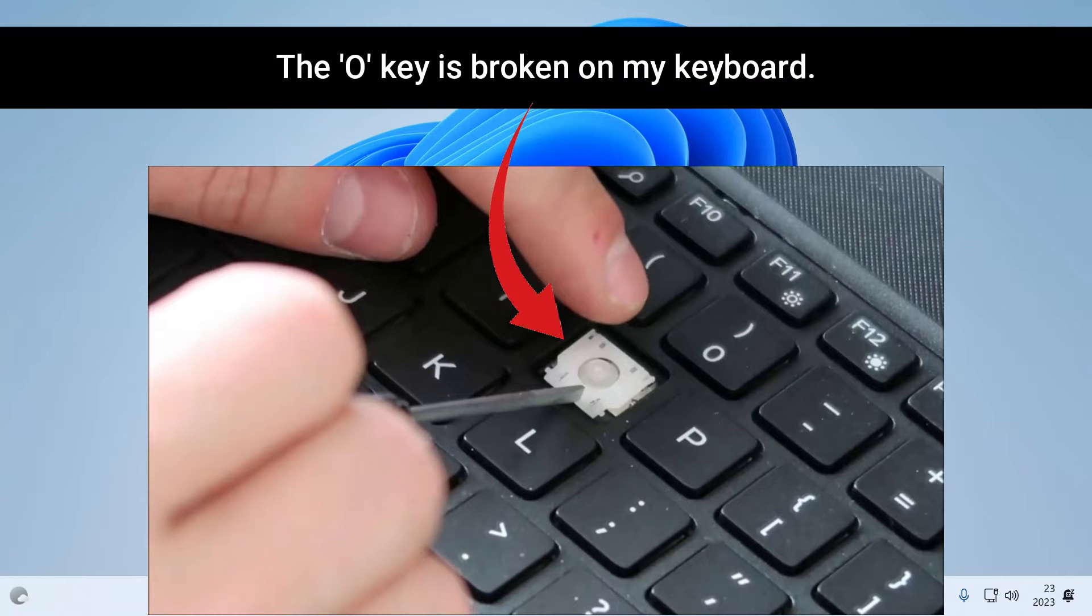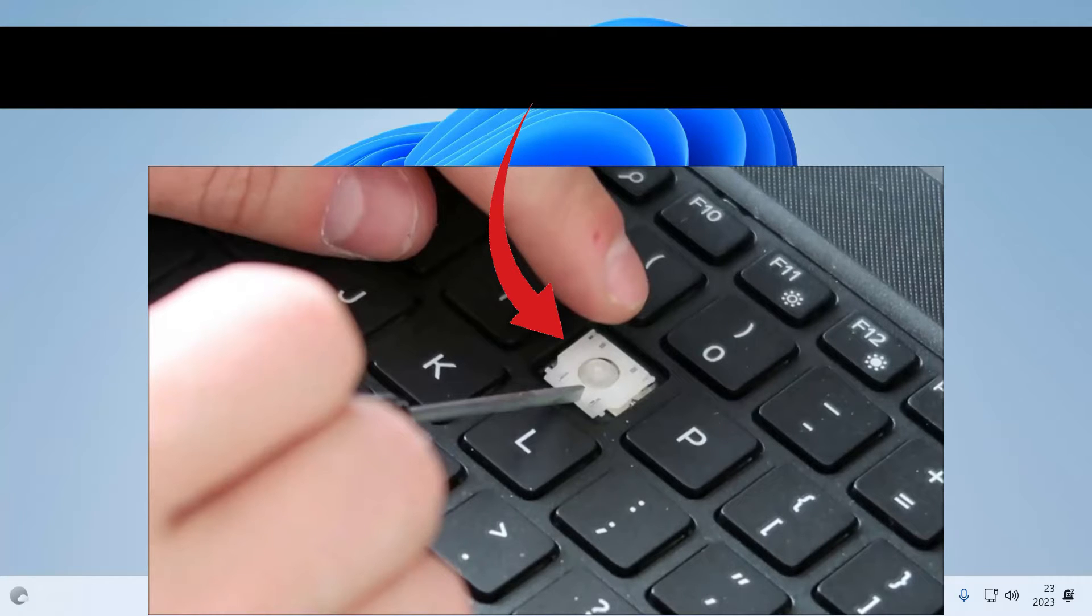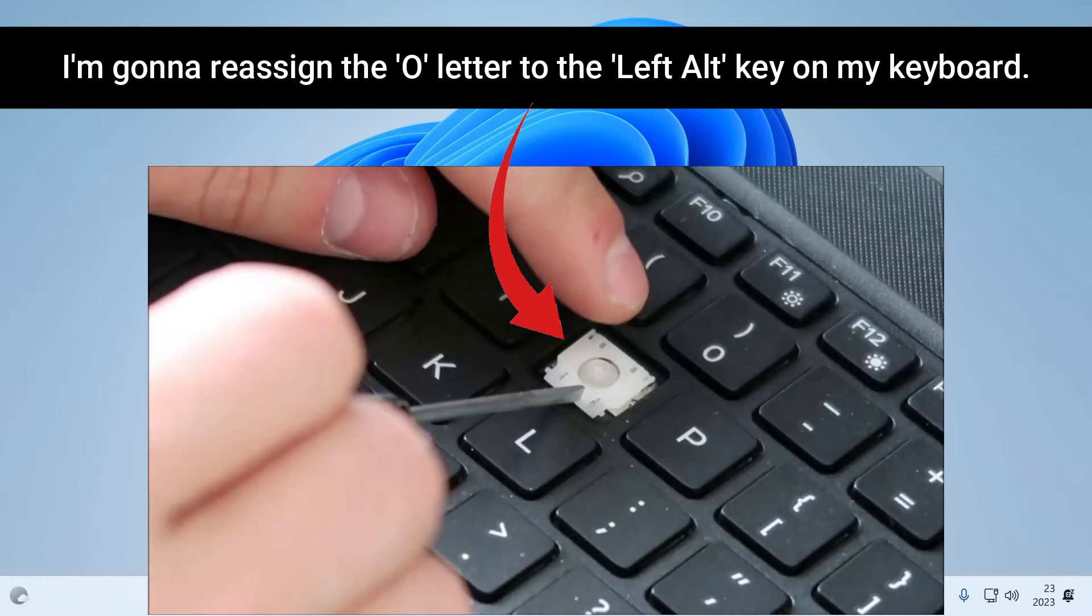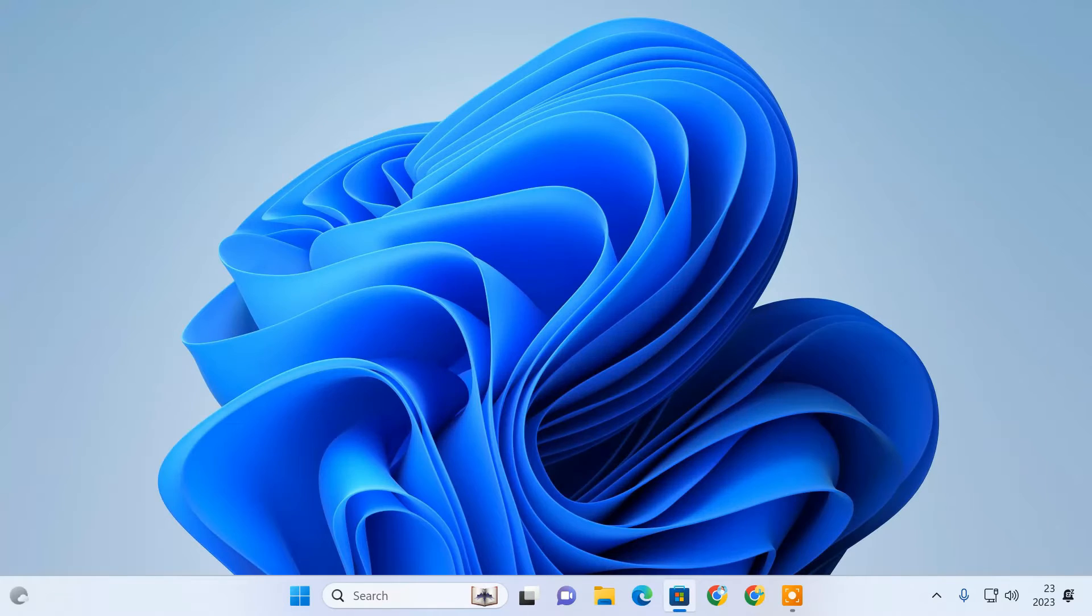For example, my O key is broken. So to show you, I'm going to reassign the O letter to the left ALT key on my keyboard.